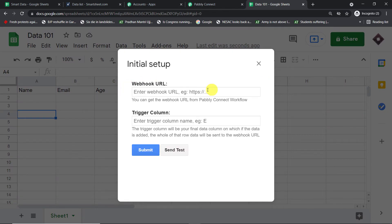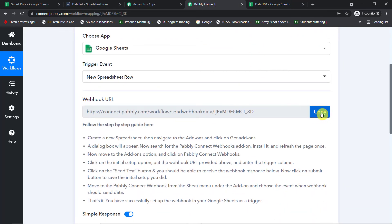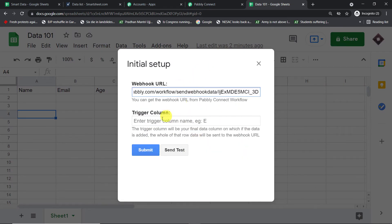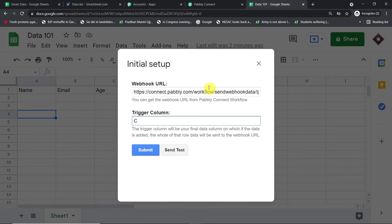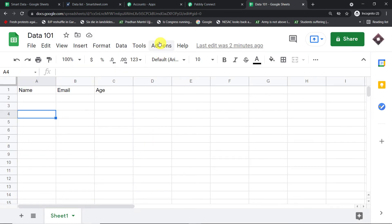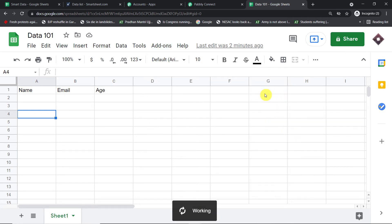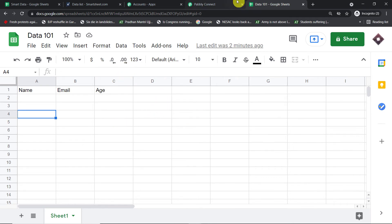Assuming you've installed Pably Connect Webhooks and refreshed your Google Sheet, go back to Add-ons → Pably Connect Webhooks → Initial Setup. You will see two fields: the Webhook URL and the trigger column. Copy the Webhook URL from Pably Connect and paste it here. The trigger column is always the last data entry column — in our case that is column C — so enter C and click Submit. Then go back to Pably Connect Webhooks and click 'Send on Event.' This ensures that whenever column C is filled, data is sent to Pably Connect.